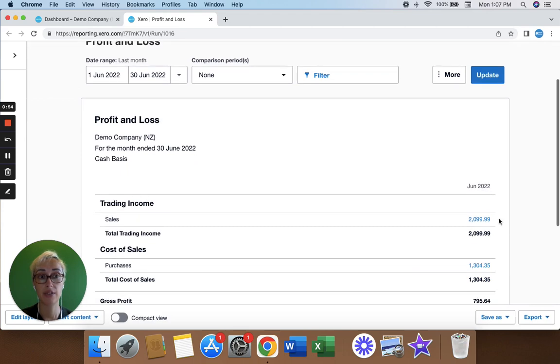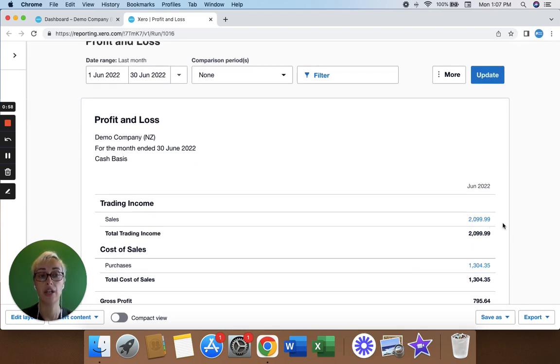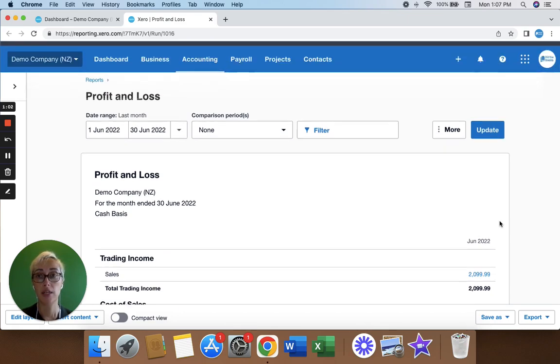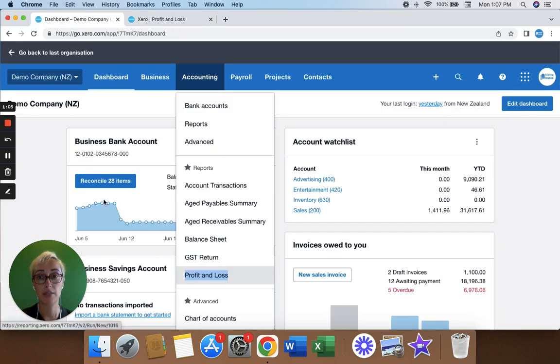You'll see it's quite a different figure because this is literally the money that we've received in the month of June. Bearing in mind, you also need to make sure that you've done your bank reconciliation.